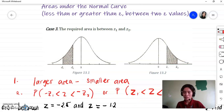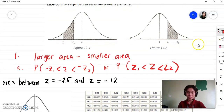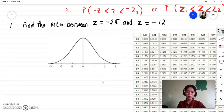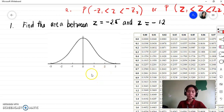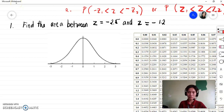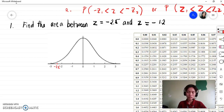For negative z-values you have negative z sub one and negative z sub two; for positive z-values you have z sub one and z sub two. Now let's proceed to examples. Example number one: find the area between negative 2.5 and negative 1.2. The first step is to locate the z-scores. Negative 2.5 is between negative 2 and negative 3, and negative 1.2 is between negative 1 and negative 2, near negative 1.5.